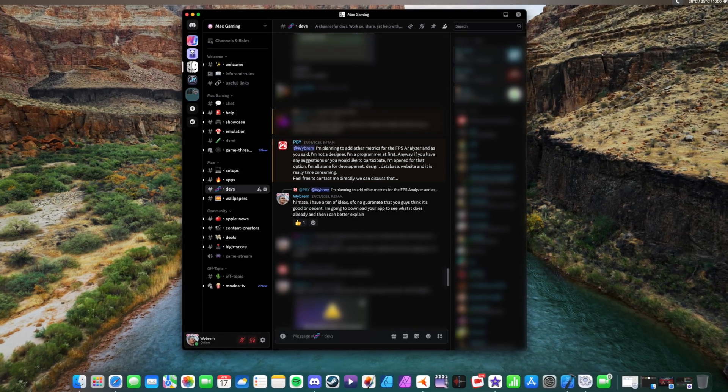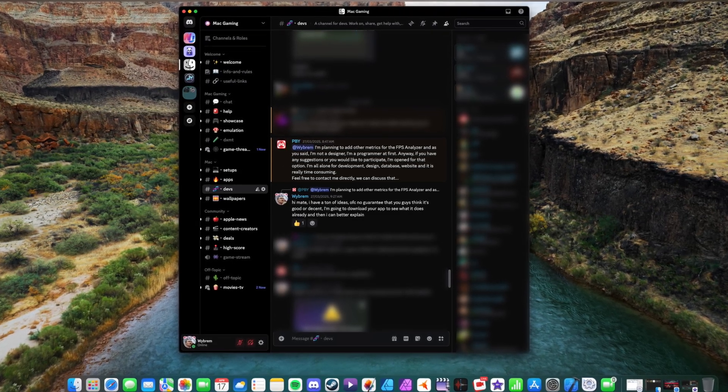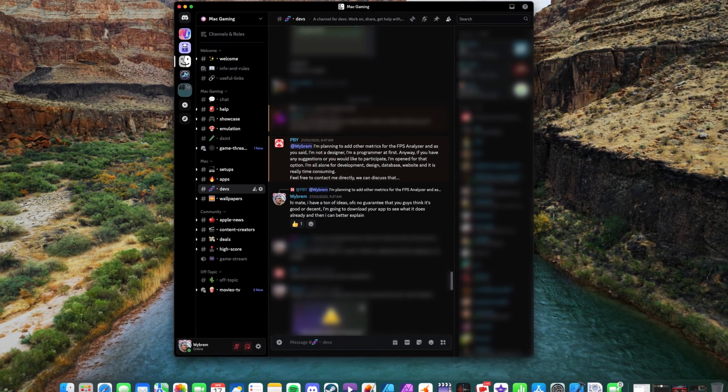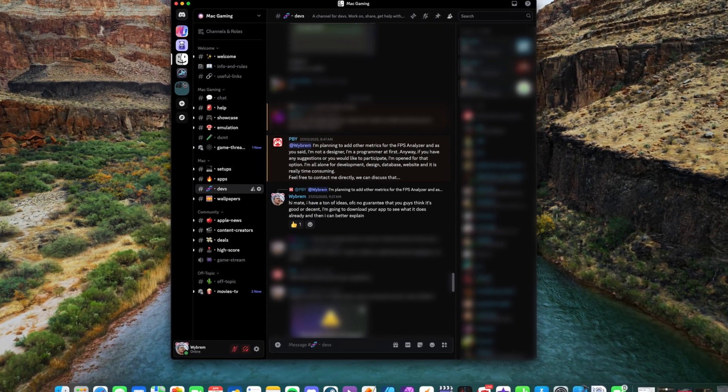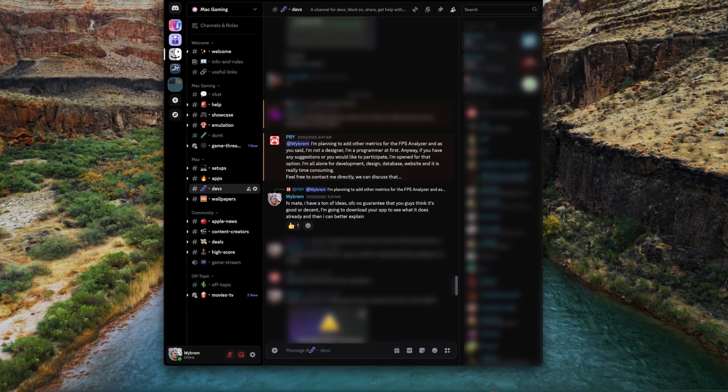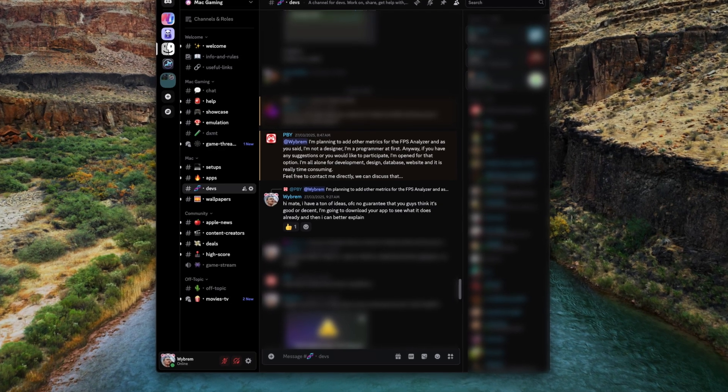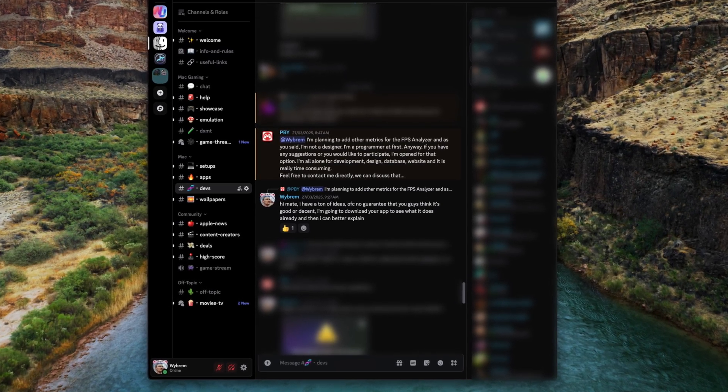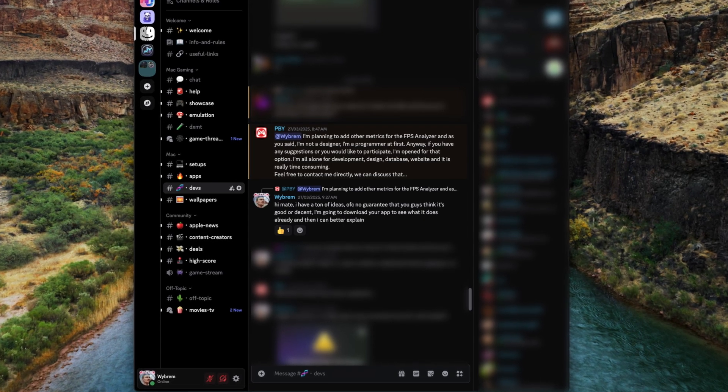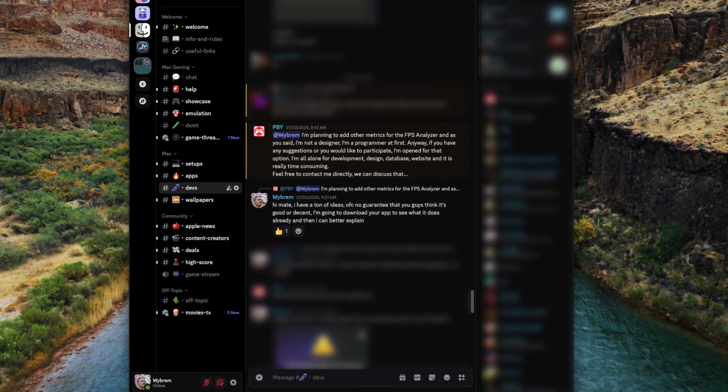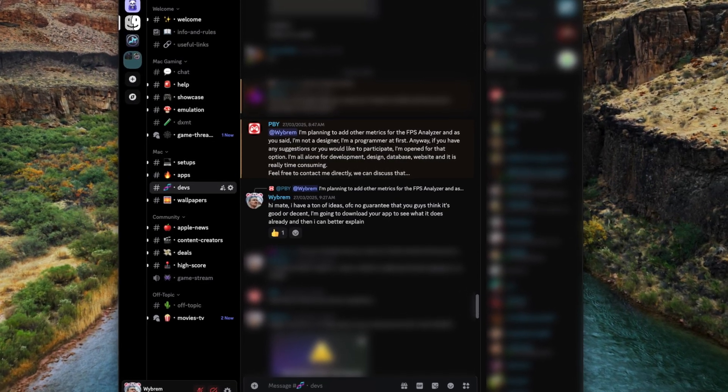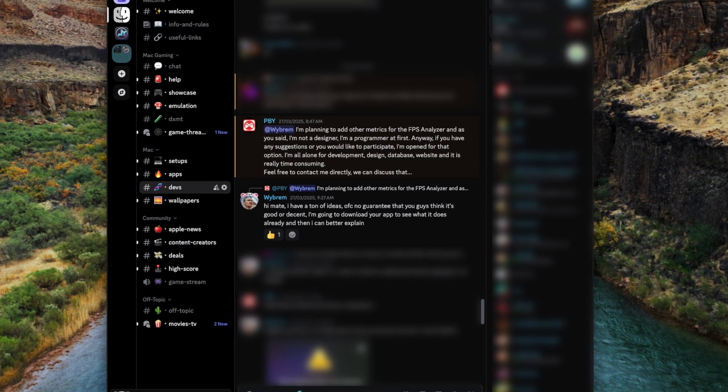So this started on Discord, I was frustrated that there is no really decent FPS metrics app. Of course we have the Metal HUD but I want something different, I want to see the temperatures and I want to see more stuff. People pointed me to his app and I was confused, I was like this is badly designed to be honest and he said you know I'm open for suggestions.